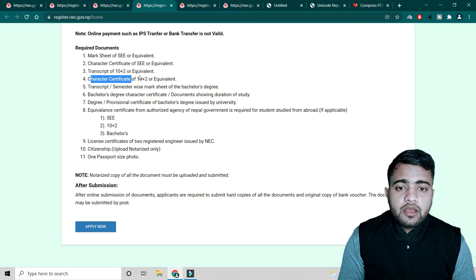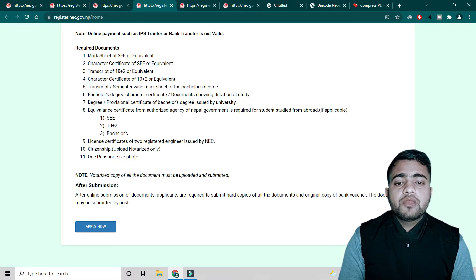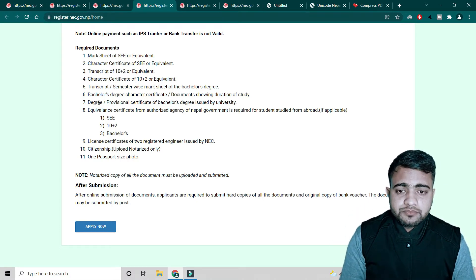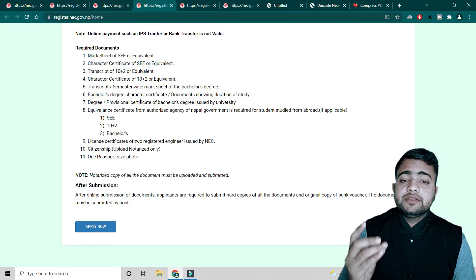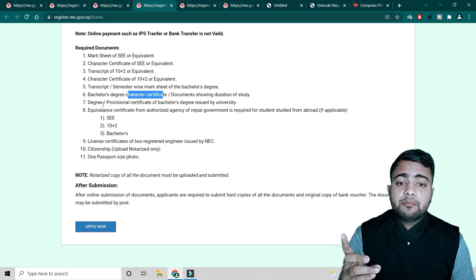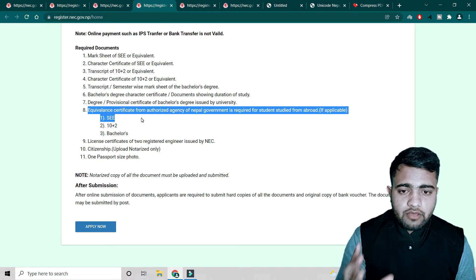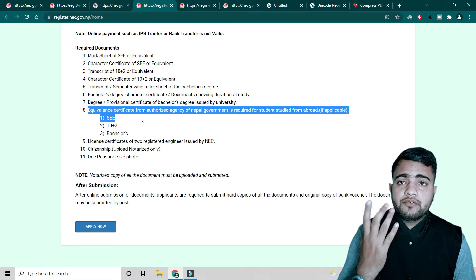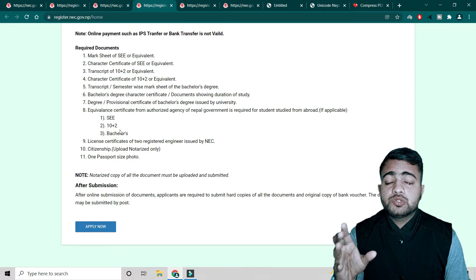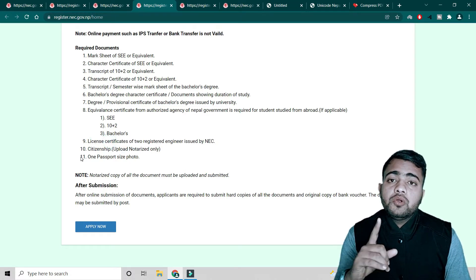You also need a character certificate from your 10+2 college. For bachelor's, you need the degree certificate, character certificate, and a provisional certificate of bachelor's degree issued by the university. If you completed your degree from a foreign country, you need the equivalence certificate for all levels — SLC, 10+2, and bachelor's.